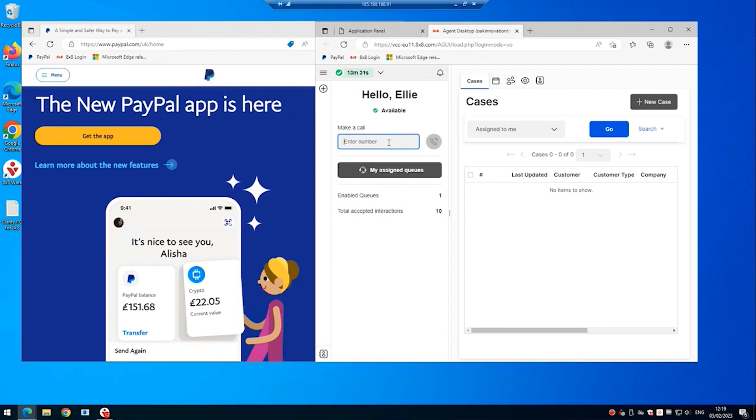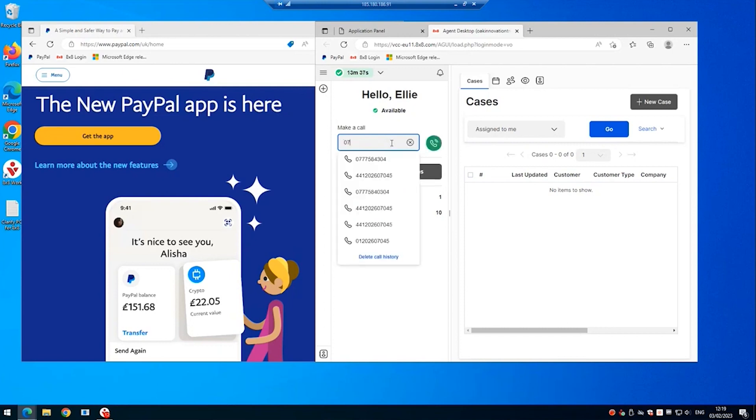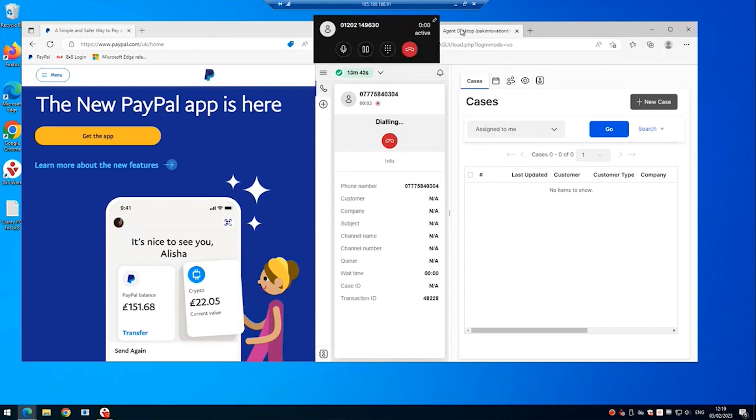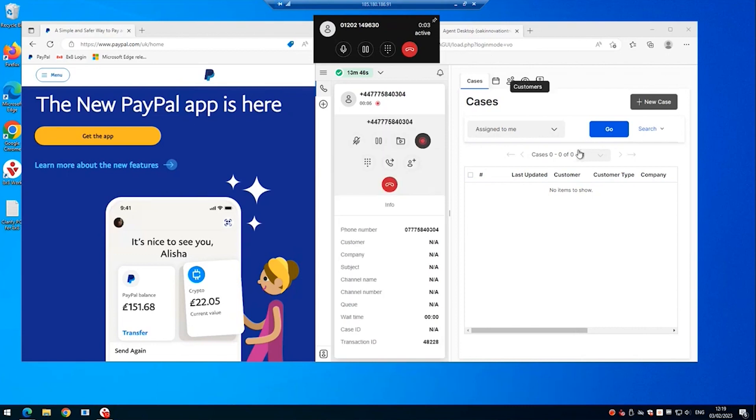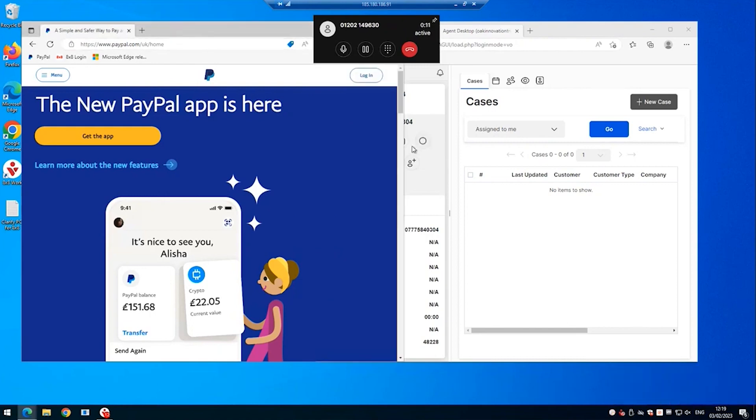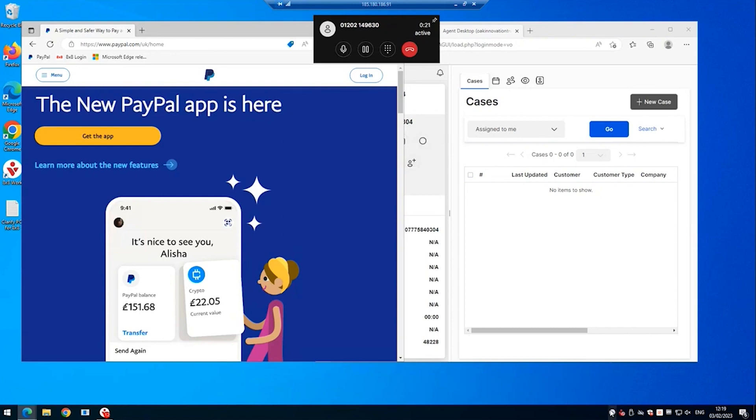Now we're going to make a test call to see how navigating to the PayPal URL causes the 8x8 recording to stop. Testing 1, 2, 3, 4, 5, 6, 7, 8, 9, 10, 11, 12, 13, 14. So we see here the icon is turned white as it has down here.